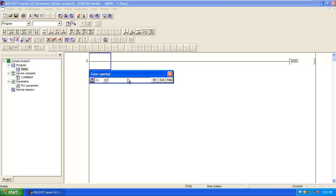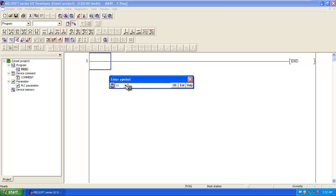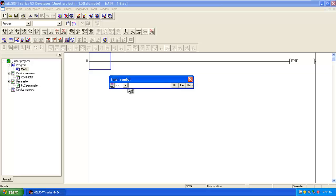And here, here also I can edit the symbol. There I select the normally open contact. But here I can change it also to a normally closed contact.